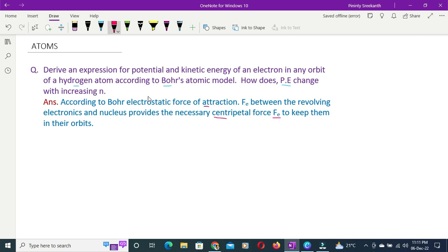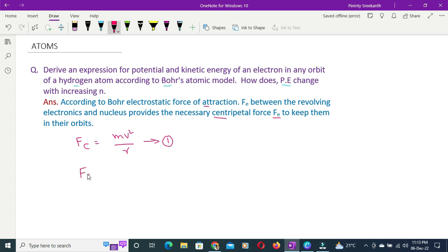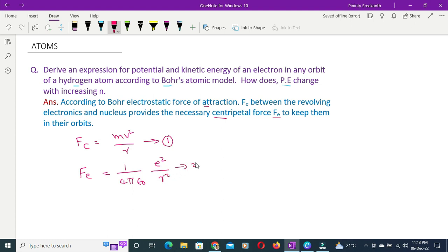Let us find the centripetal force of the electron in the orbit. The centripetal force Fc is equal to mv² by R. This is equation number 1. The electrostatic force Fe is equal to 1 by 4π epsilon-zero into e squared by R squared. This is equation number 2.